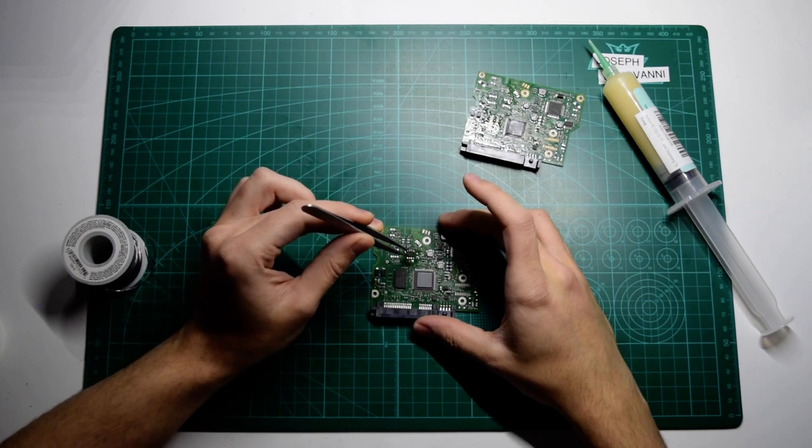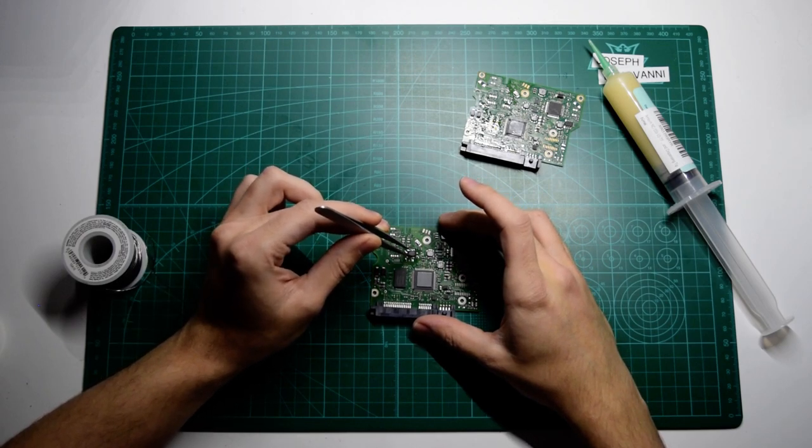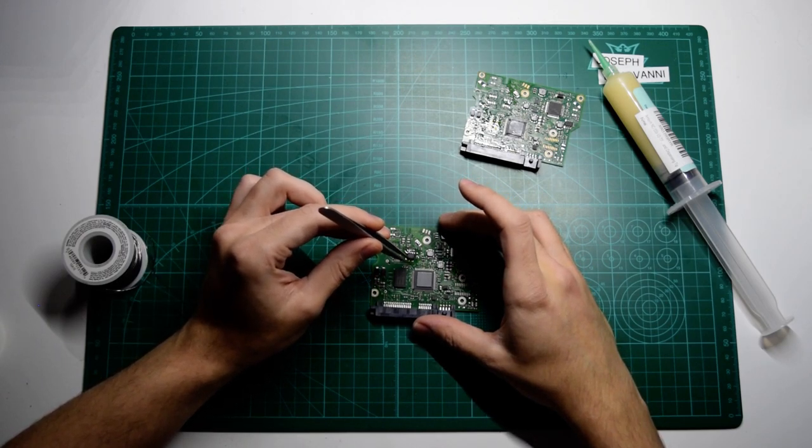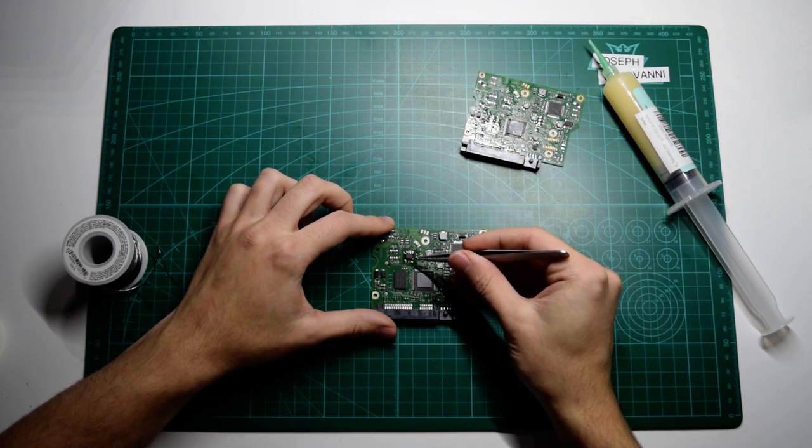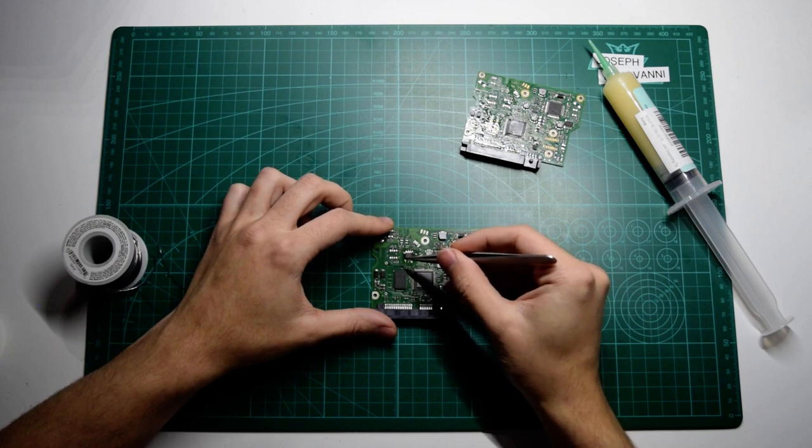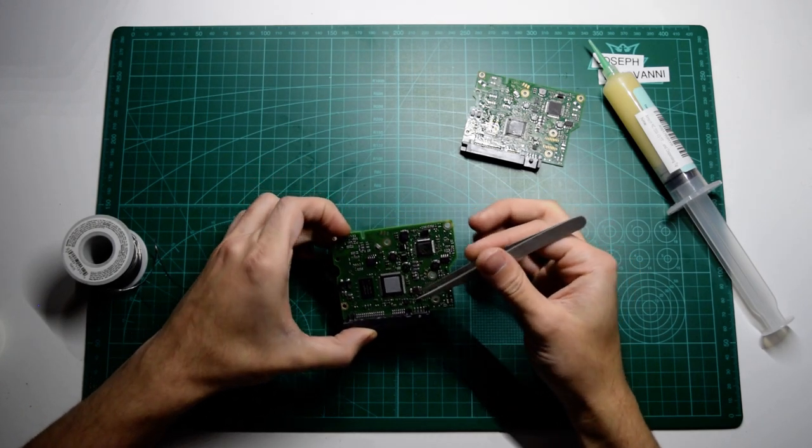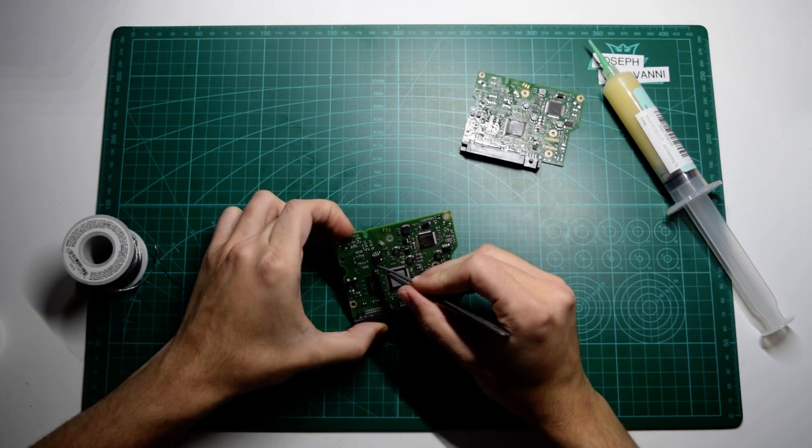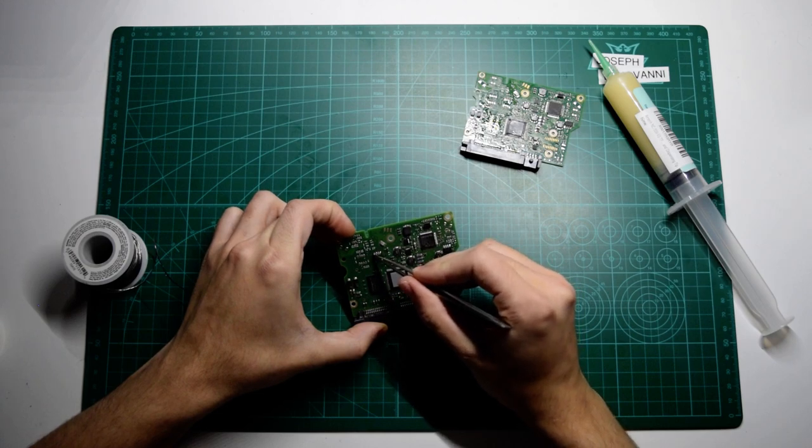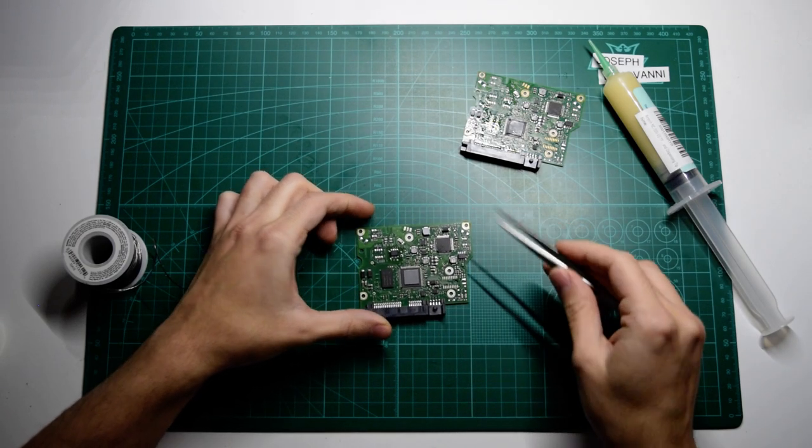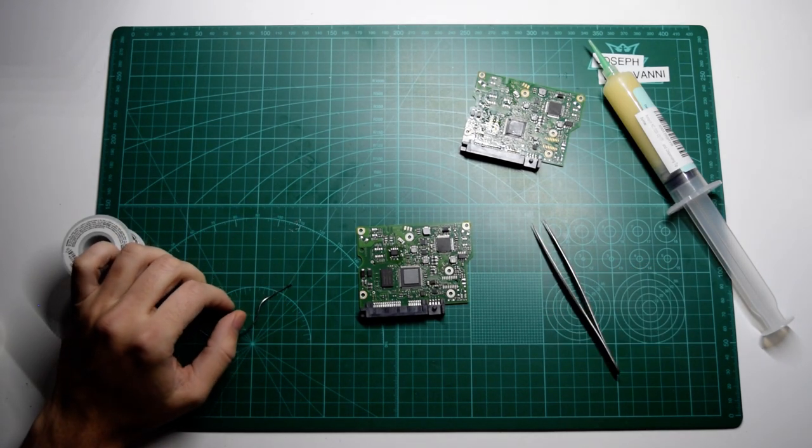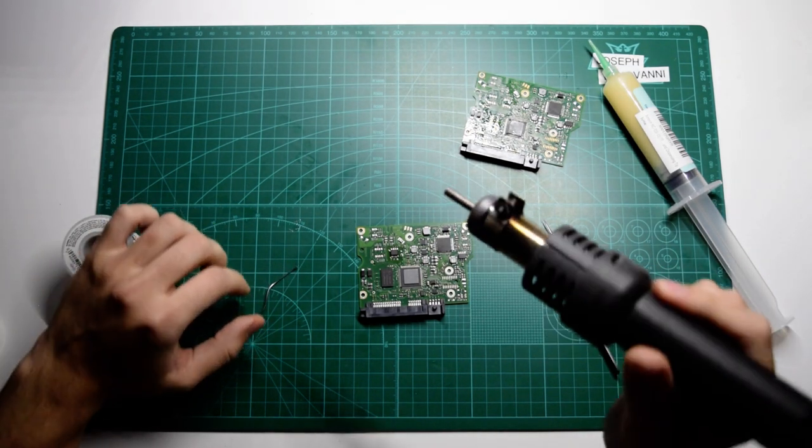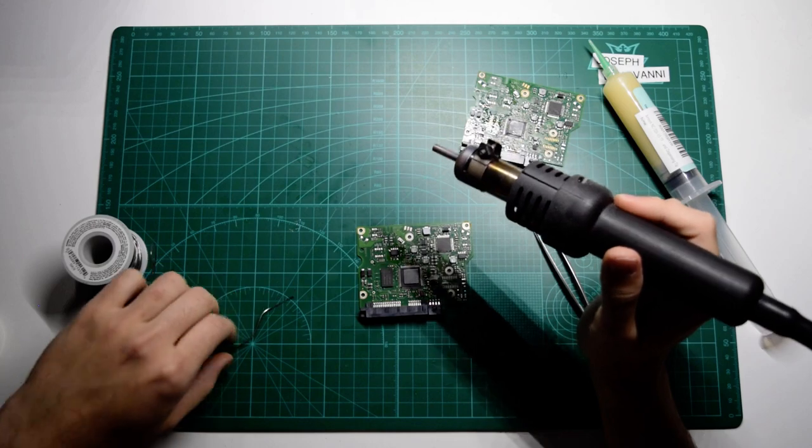And we're just going to place that exactly how it was on the new board. It doesn't have to be perfect. It just has to have all the individual pins on each pad of solder.